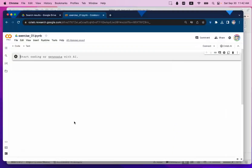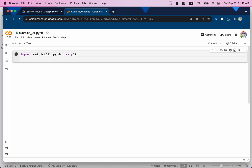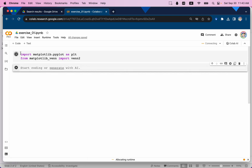Let me open Google Colab first. We're going to import some libraries. First we import matplotlib.pyplot as plt — this is for data visualization. If we want to create a Venn diagram we need another specific library: from matplotlib_venn import venn2. Let's run these two libraries so Python remembers what libraries it needs.